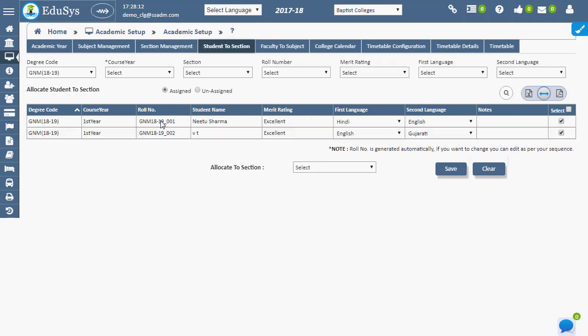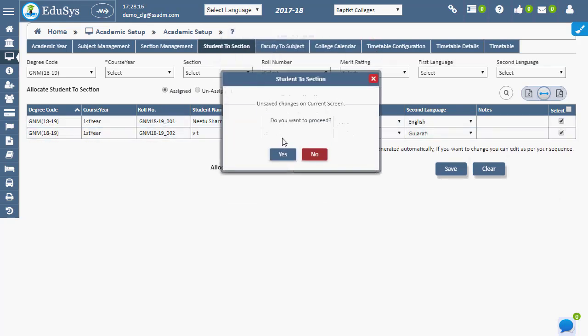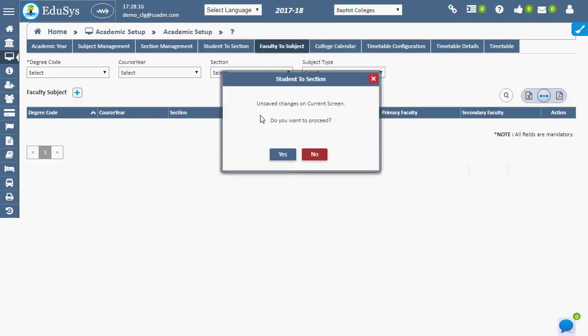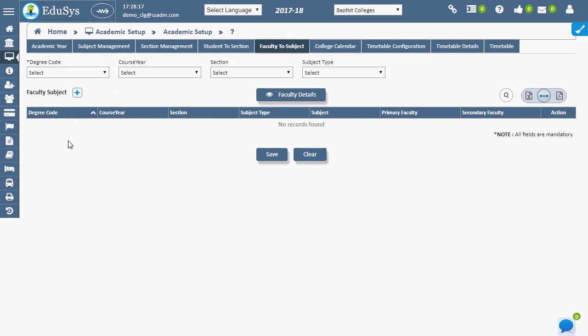Primary and secondary faculty for a subject can be allotted using the faculty to subject page.